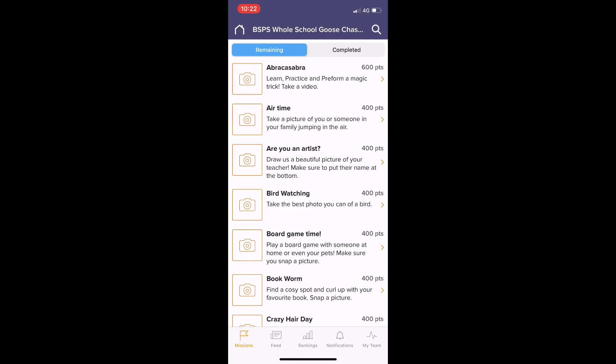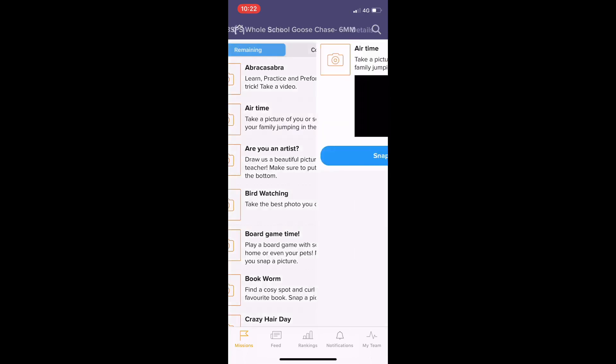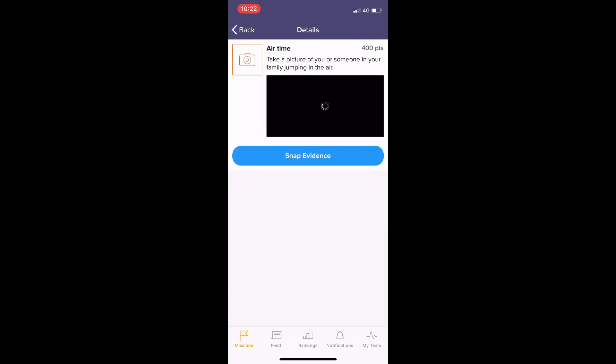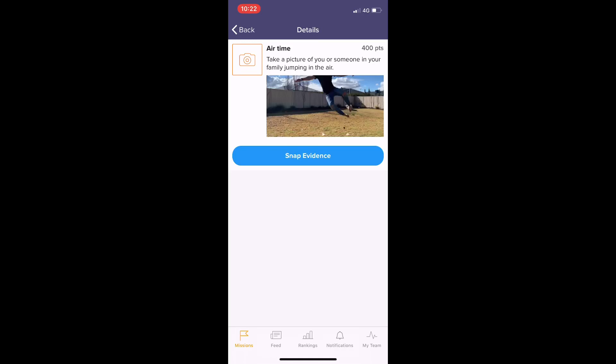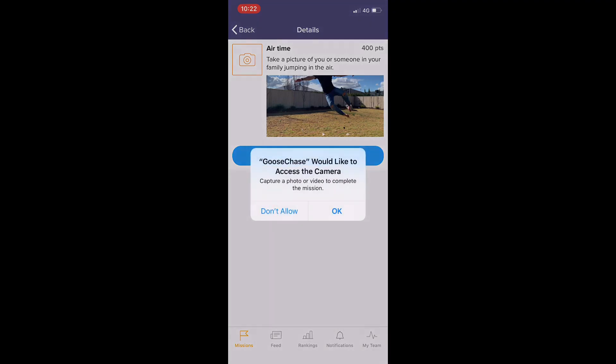I'm going to click on the 'airtime' one here, which is take a picture of you or someone in your family jumping in the air. There's a little example photo there, and then we're going to click 'snap evidence'.